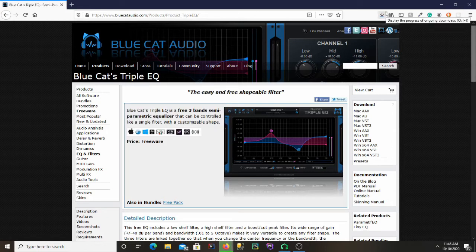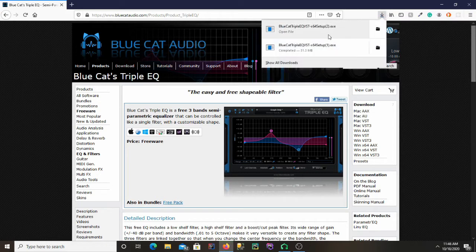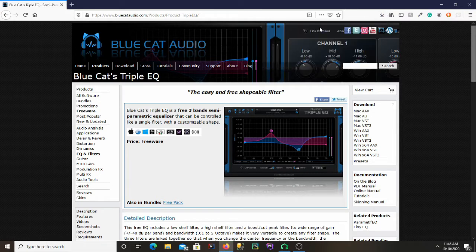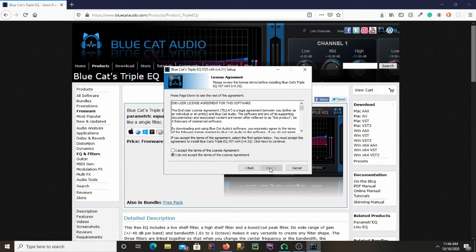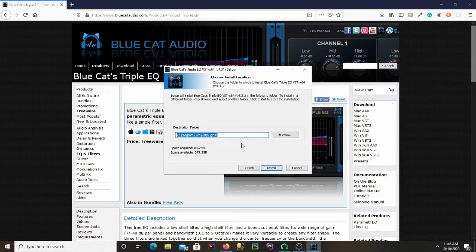And then it's just like any other installation. We're just going to go ahead and click on the installer and open it up. This next step, just accept the license agreement like you usually would.